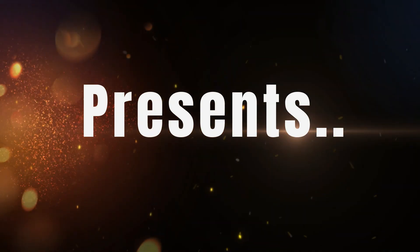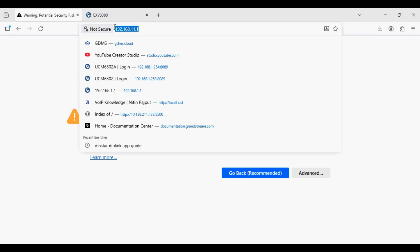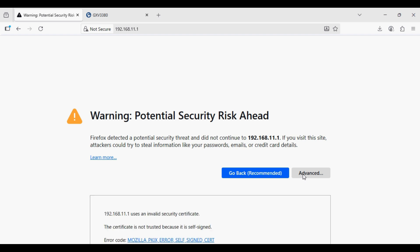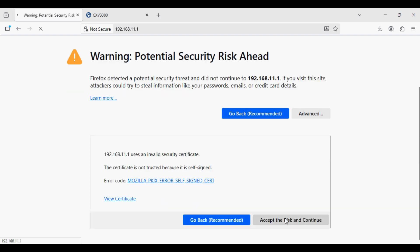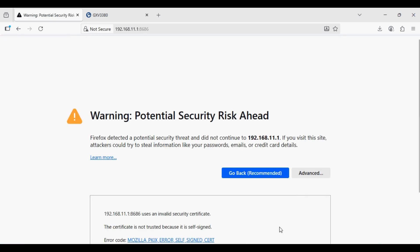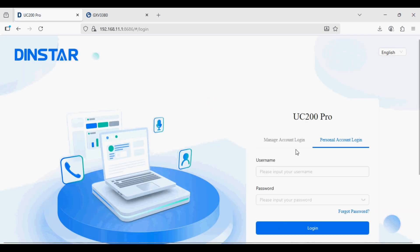Hello everyone and welcome back to Wipe Knowledge. In this video I have the Yeastar UC200 IP PBX and I'm going to show you how to configure the basic setup and register the IP phone. The default IP address of the PBX is 192.168.11.1 on the GE1 interface. I have connected it directly to my PC, and as you can see there are two login interfaces: admin and personal account login.